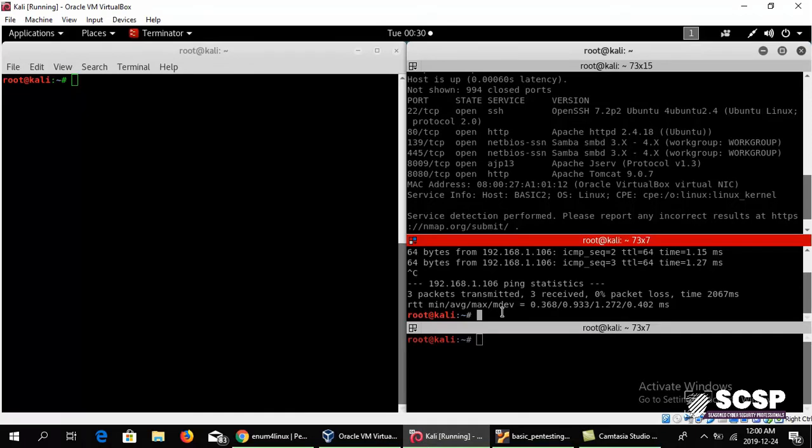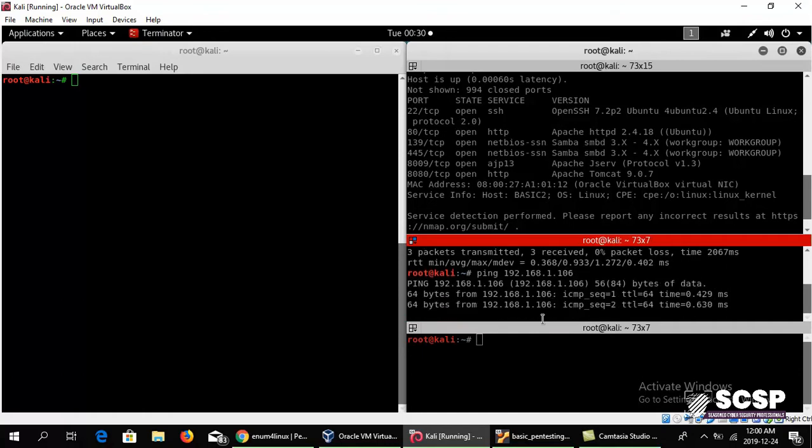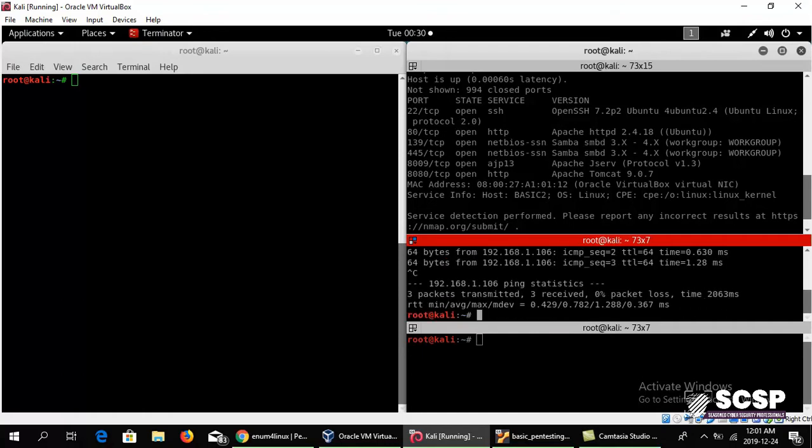Over here I have my target which is 192.168.1.106. It is up and running, and as you can see, I have already done an nmap scan of it. Guess what? It has a Samba service running on port 139 and 445.